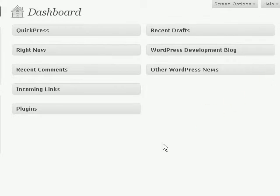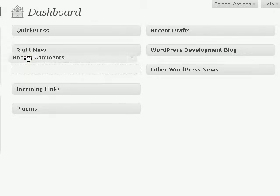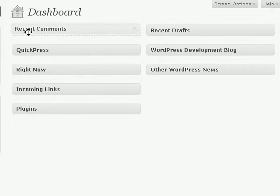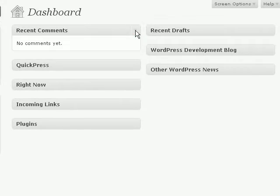For example, if the most important thing I want to see is the recent comments on my blog, then I can just click this, drag and release it right on top here, and then I can just expand this.